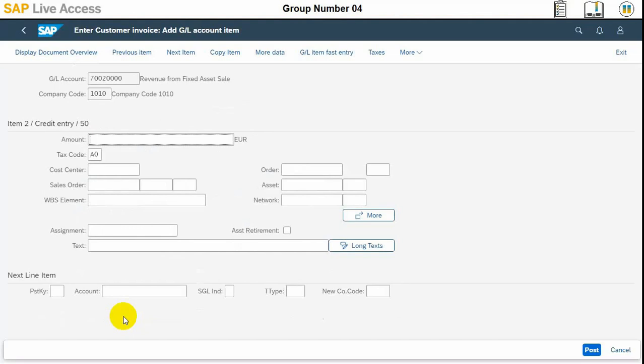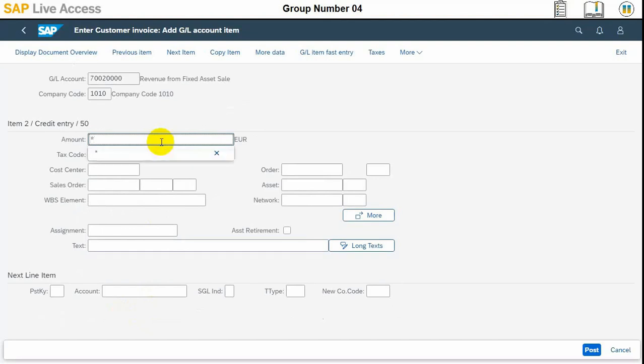Here we will put a star and the asset retirement checkbox — you can see it at the bottom middle of the screen. The same amount will be used here and this will be the credit entry. We will put a tick on asset retirement.